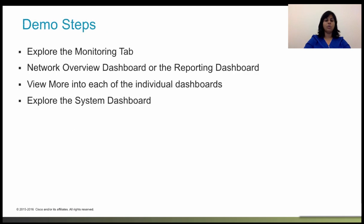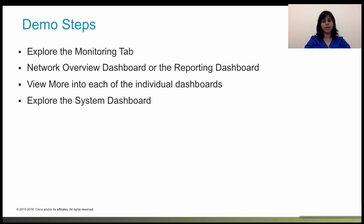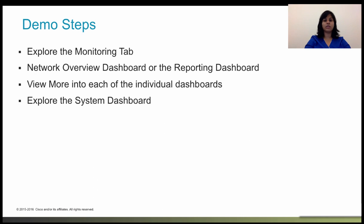With that, let's actually jump into the demo. In this demo, we're going to explore the monitoring tab, the network overview dashboard, or what we call the reporting dashboard. We will also drill down and view more into each of the individual dashboards and explore the system dashboard.